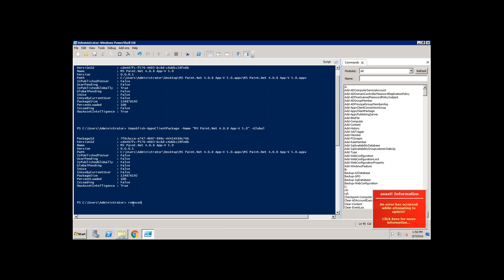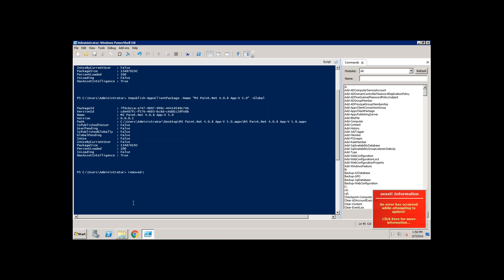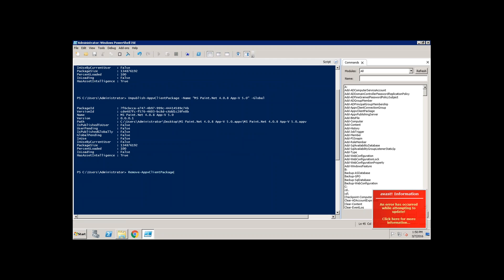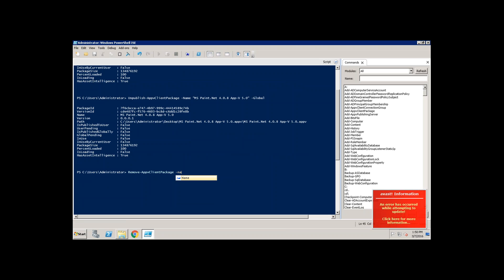The moment when you do a remove then the application will be completely removed. So how do you do that? Just do a remove hyphen App-V client package then you can just provide the name of it.